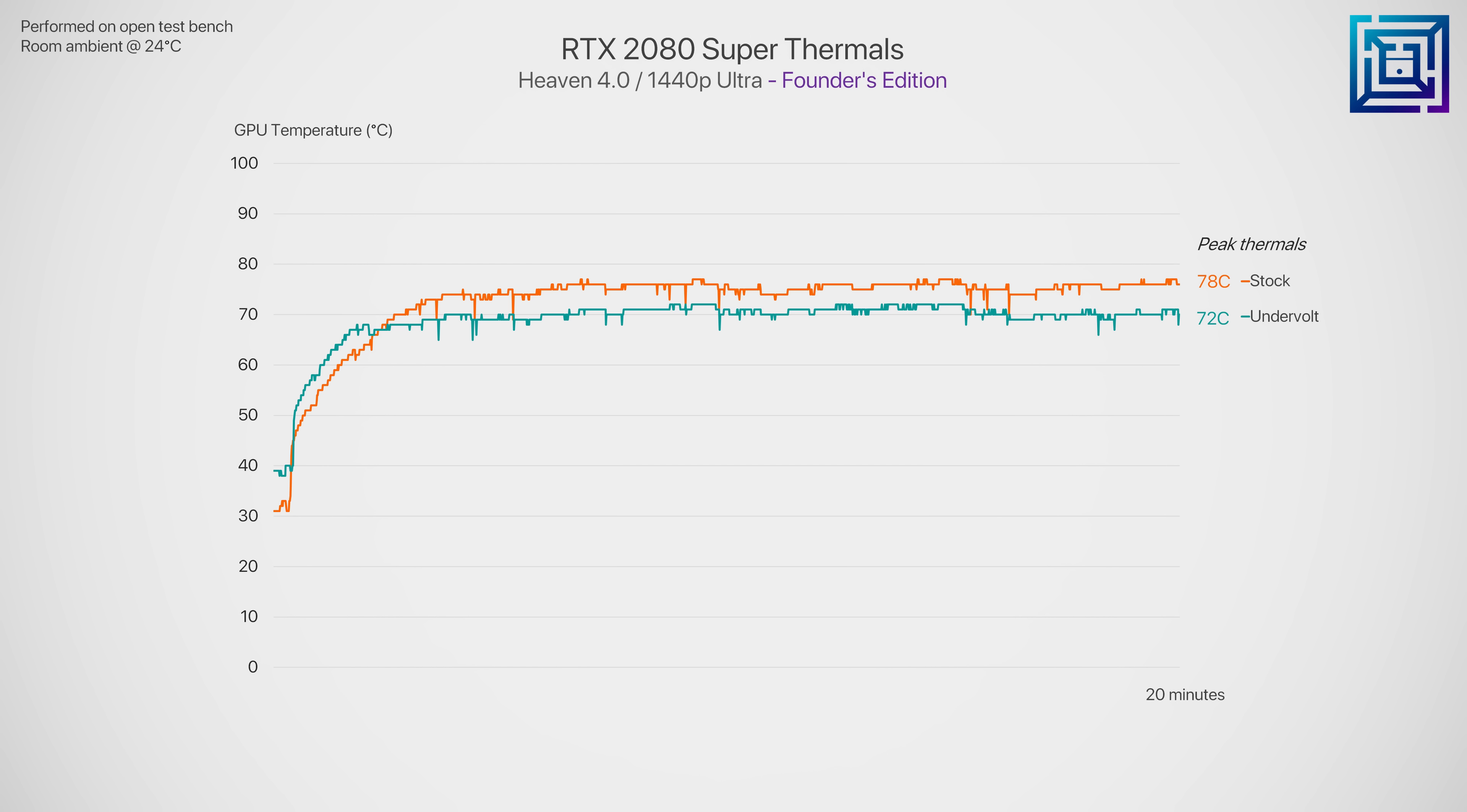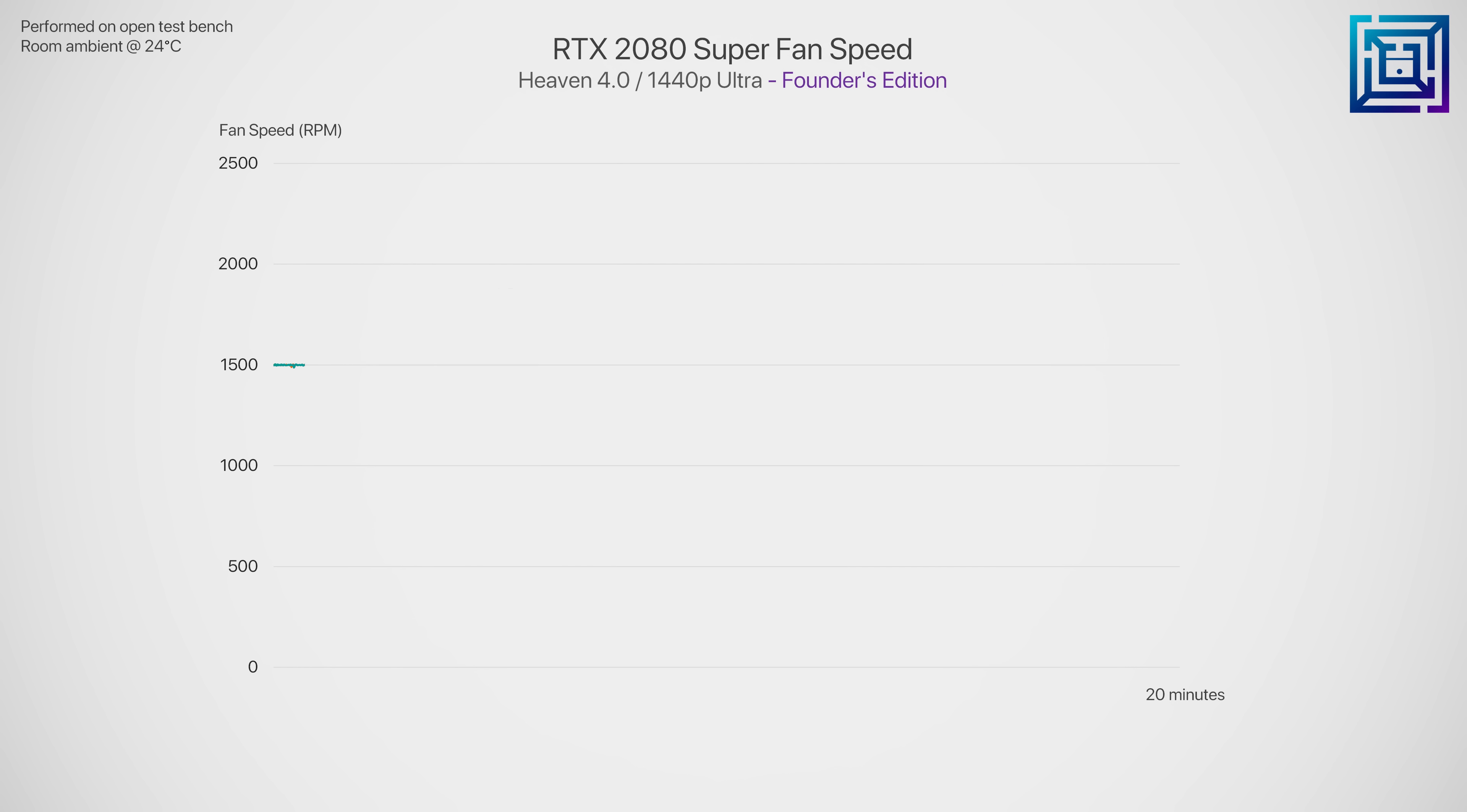So for GPU thermals, we see a pretty significant drop of 6 degrees C, and this is whilst operating at a fan speed of over 200 RPM less. Also notice that the fan speed is a lot less aggressive compared to stock, which ramps up quite a lot quicker.